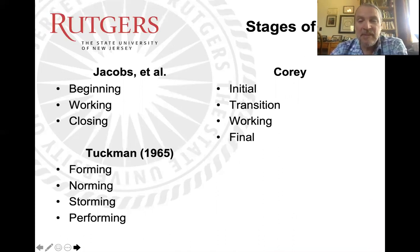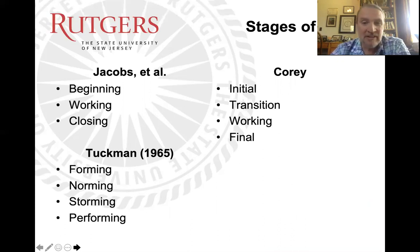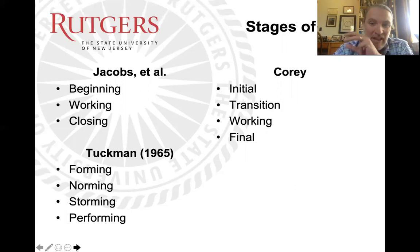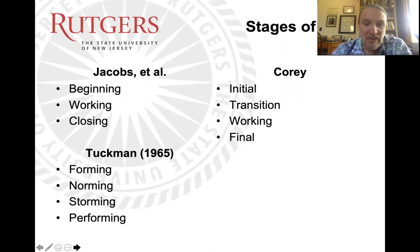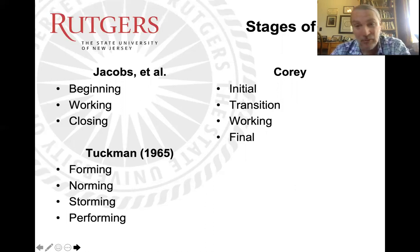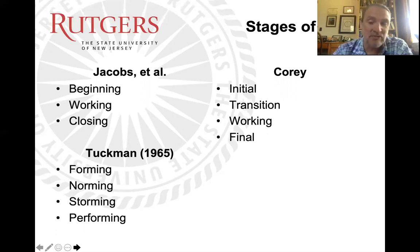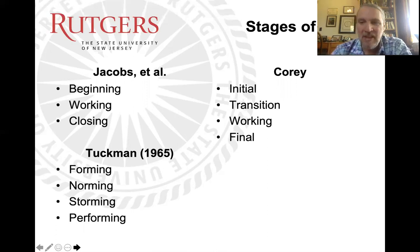Regarding stages of group, there are a couple of different theories. The Jacobs textbook describes it as beginning, working, and closing. Corey describes it as initial, transition, working, and final — specifying that transition stage between initial and working. Then there's the classic Tuckman model: forming, norming, storming, and performing. The group forms, establishes norms and regulation, then has a storming phase where conflict emerges — which is actually a sign the group is doing its work, not a bad sign. Then comes performing, where they actually get to work. Tuckman doesn't identify a final closing stage, which may be a shortcoming.